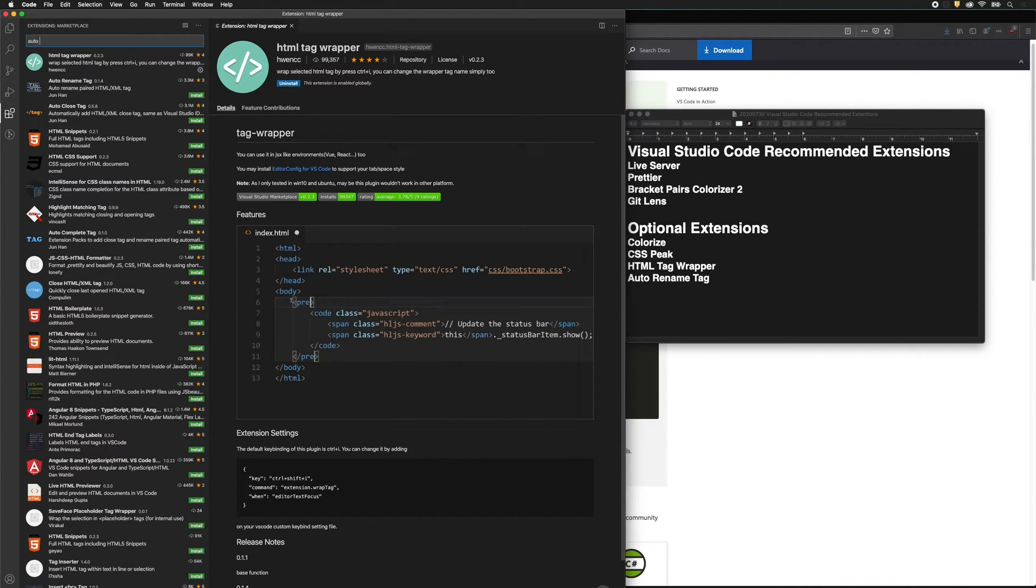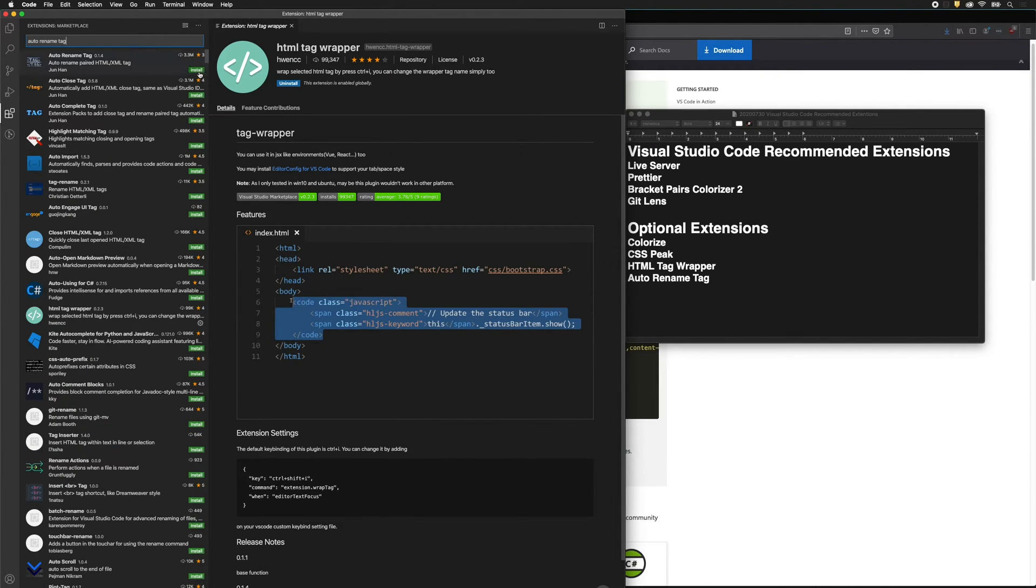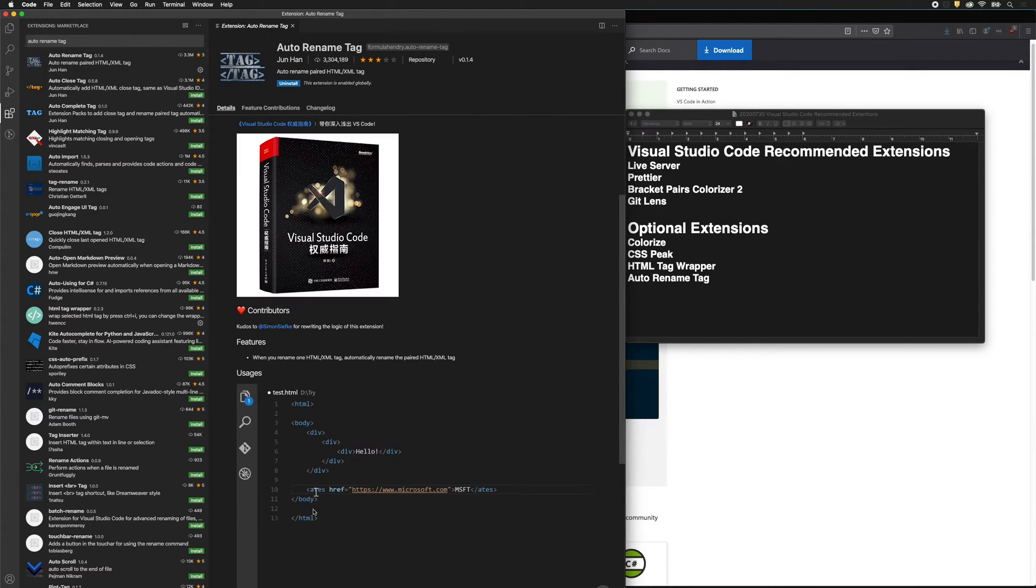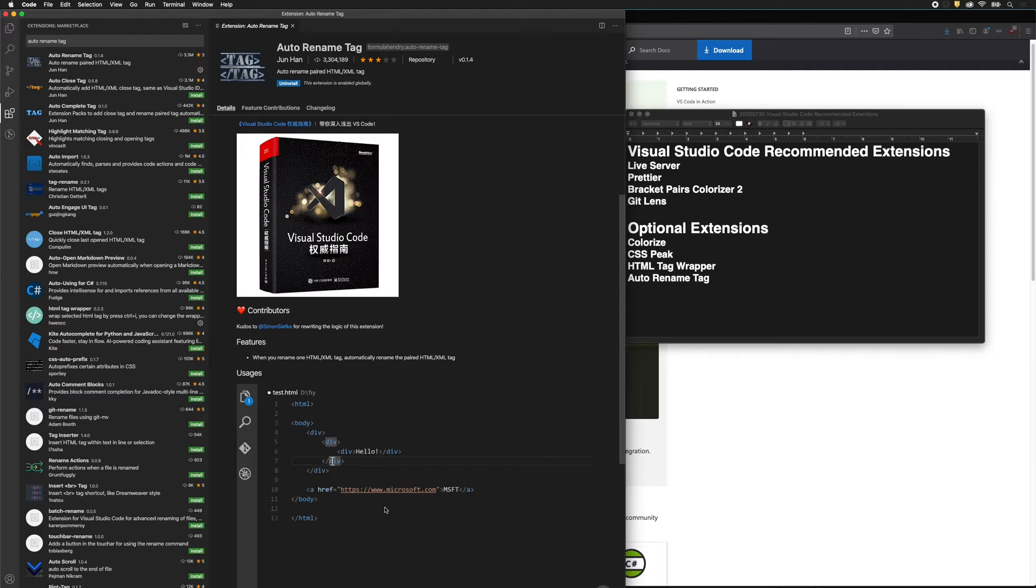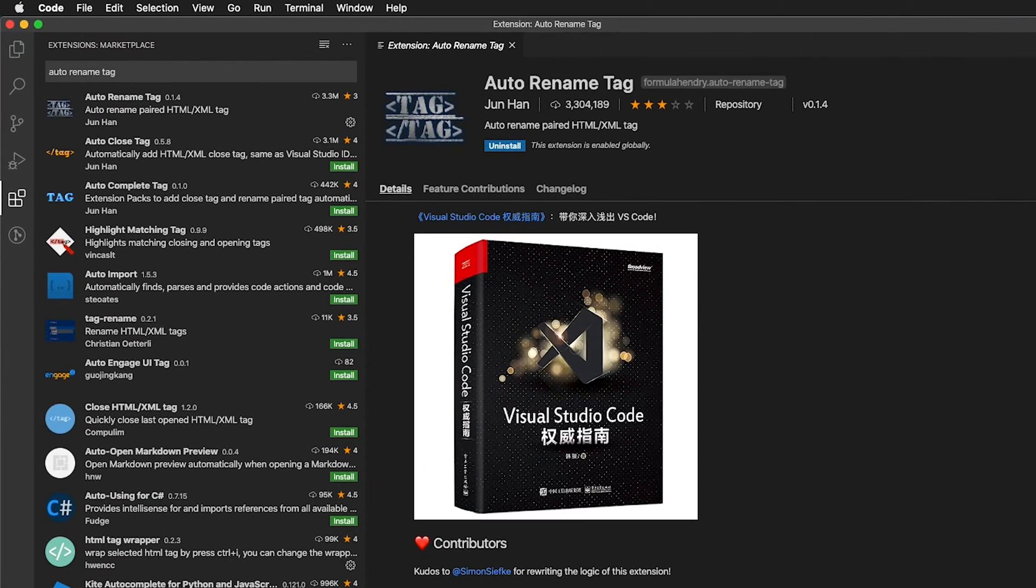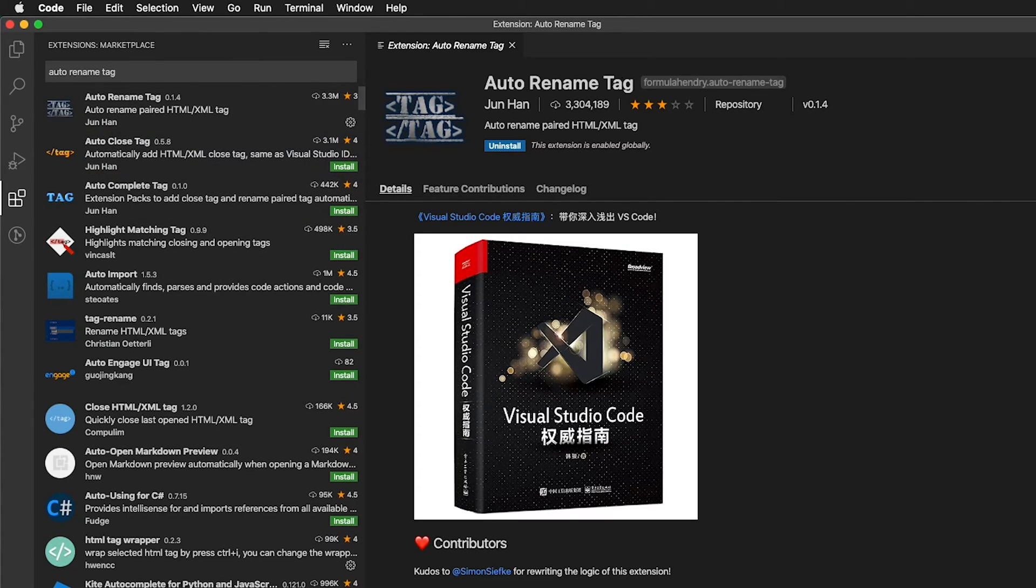And then the last optional extension is Auto Rename Tag. Let's go ahead and install that. If we scroll down here, you can see it renames both tags. One of the things we'll learn about HTML is that HTML tags have a beginning tag and a closing tag. And both are important and both have to be the same. So this will really help us do that.